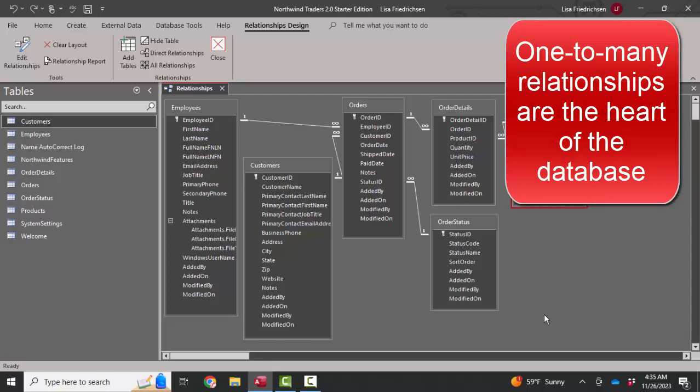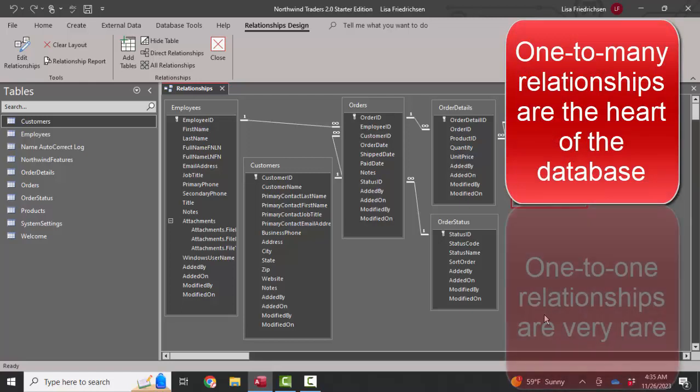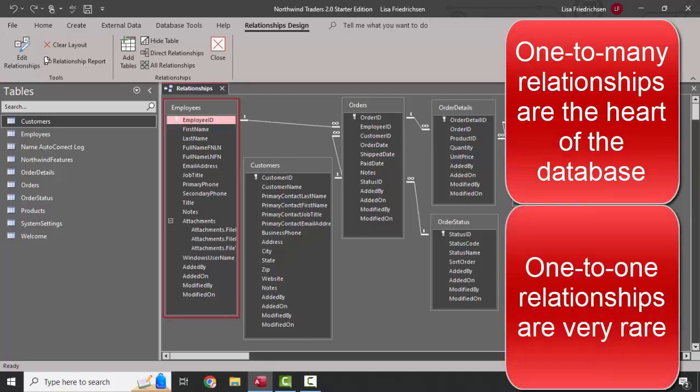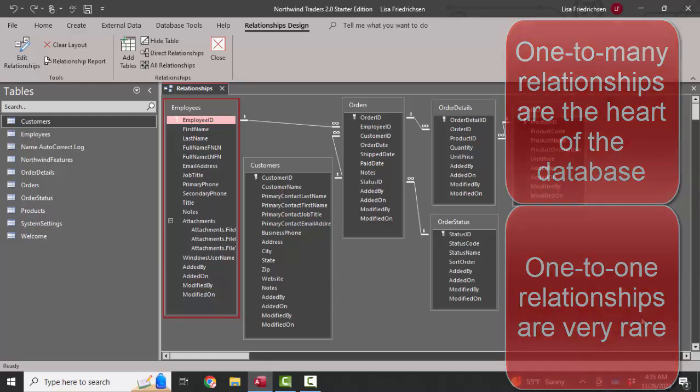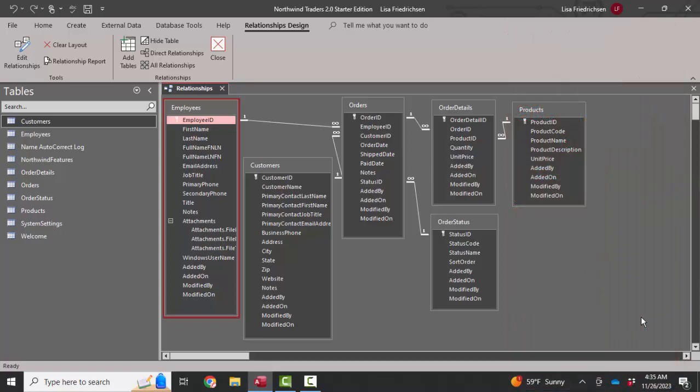Sometimes you'll hear about one-to-one relationships, and they are very rare. But let me give you an example. Let's say we have a table of information about employees that's very sensitive, such as their emergency contact. We might want to make a new table called employee emergency contacts and build a one-to-one relationship between the employees table and the emergency contacts table, because one employee can only have one emergency contact.